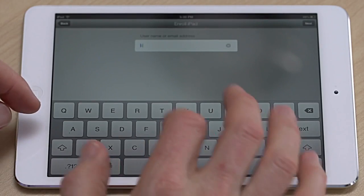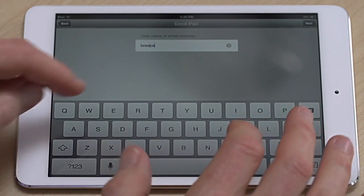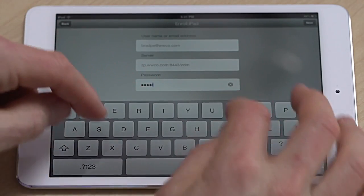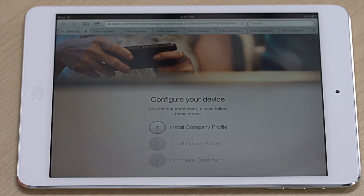Now I put in my email address. When I put my email address in and submit this, it's going to go straight into the cloud. The cloud figures out where my server is and brings that information back — my MDM server. Now all I have to do is apply my password, and that's it. I'm all authenticated in, and it brings me to the three-step process to get enrolled and secured.